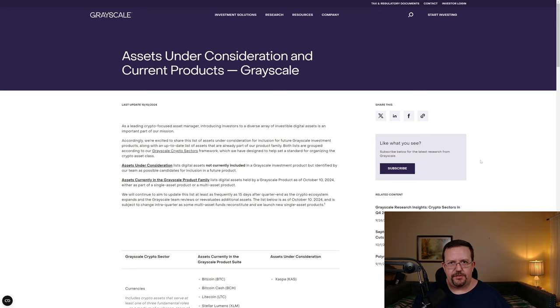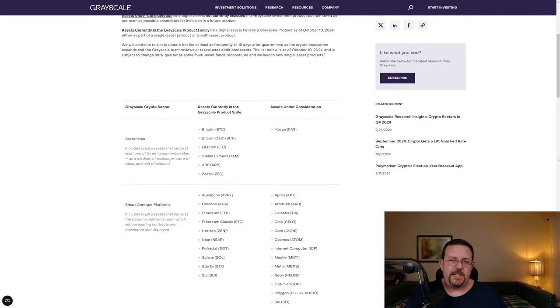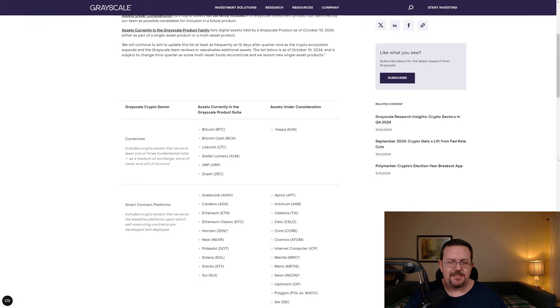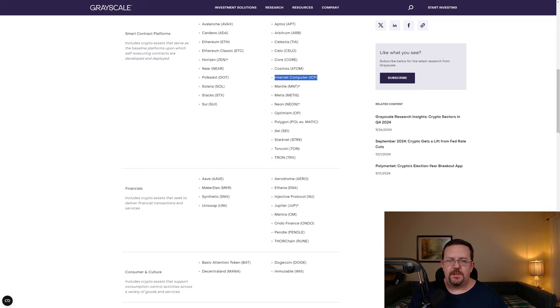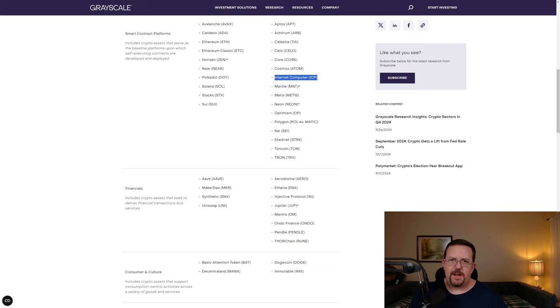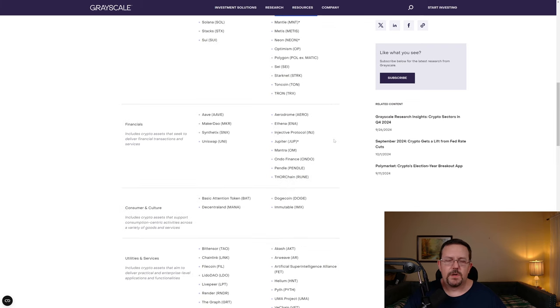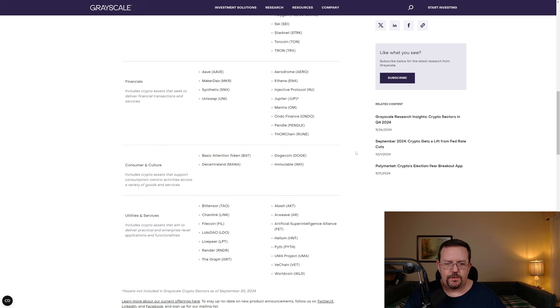This is not just Internet Computer. As far as digital currencies, they are currently considering CASPA. Included among many other smart contract platforms, they are considering Internet Computer. And there are a number of others under Financials, Consumer and Culture, and Utilities and Services.